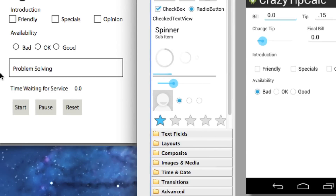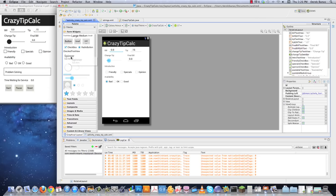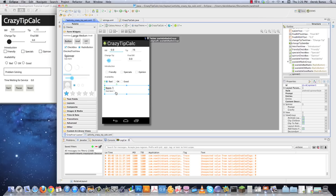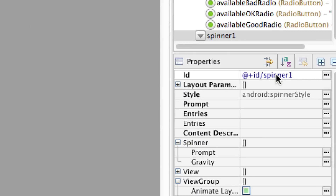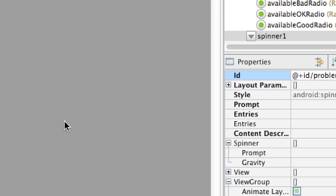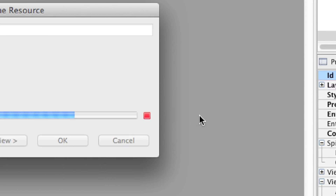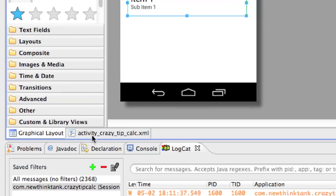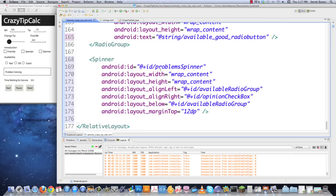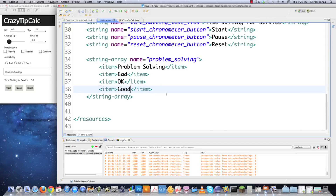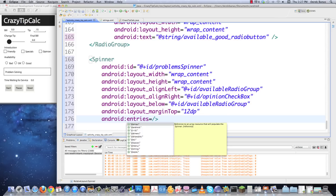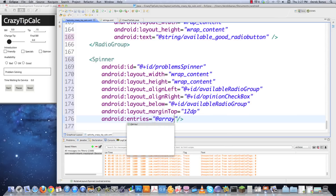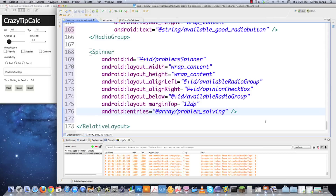Now I need to set up my spinner — that weird drop-down thing. I'll grab it, drag it down, resize it a bit, and change its ID to 'problems spinner'. With spinners I like to go into the raw XML to edit things. I just need to point it to the string-array we created by adding the attribute: android:entries="@array/problem_solving" — that grabs the array and puts it inside the spinner for us.